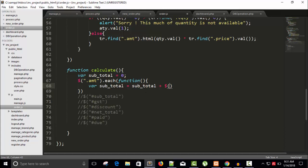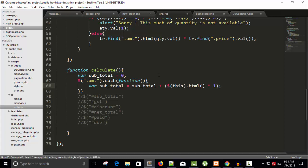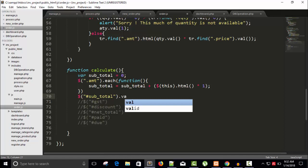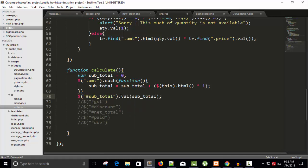Since it's not an input tag, I'm using .html() to get the value. There's a problem though — it can concatenate instead of add because it may consider the value as a string. To fix that, let's multiply by one — now it will behave like a number. Save this, and after the loop, set the subtotal field value.